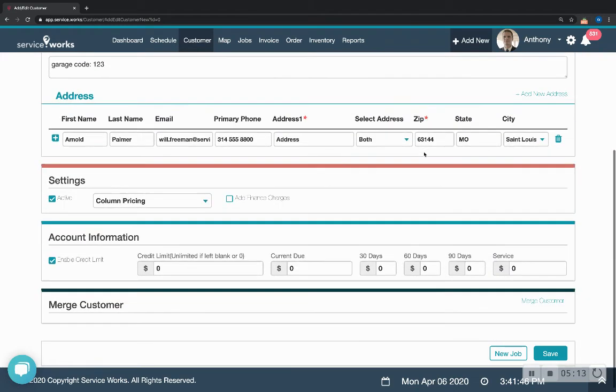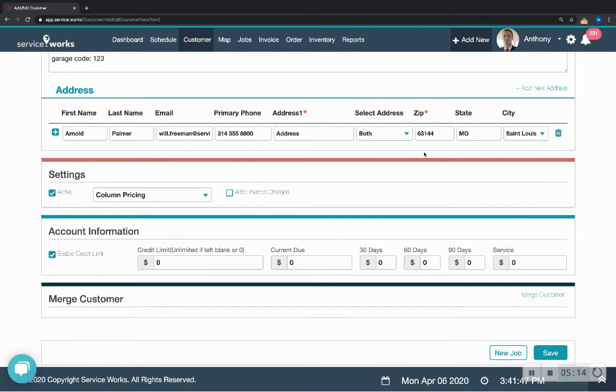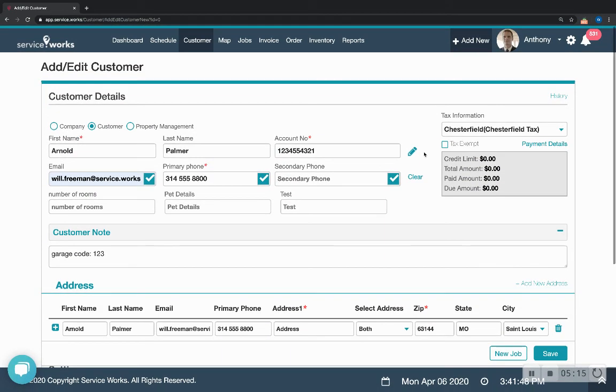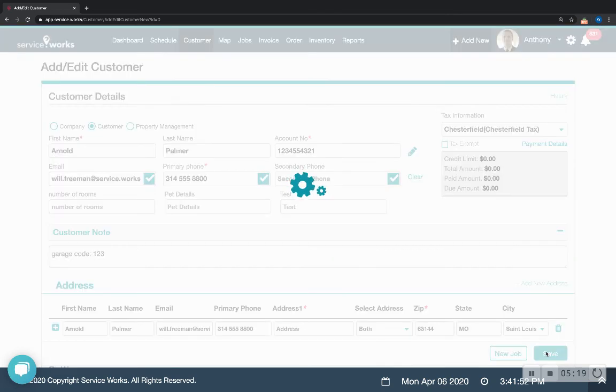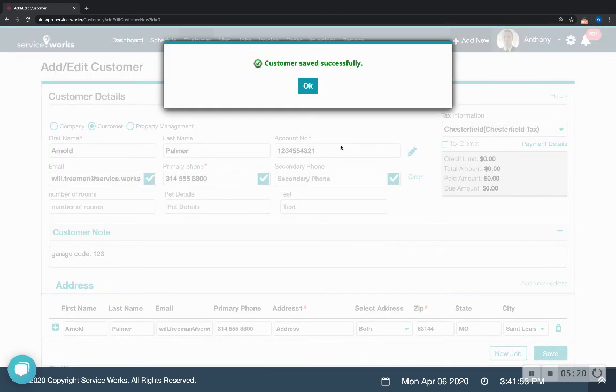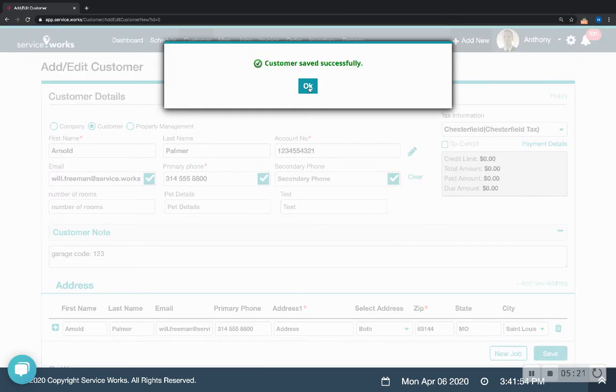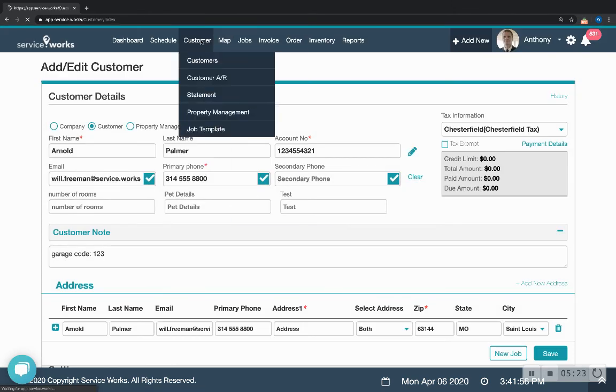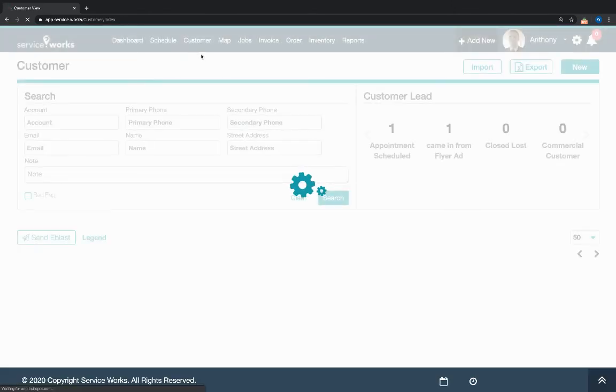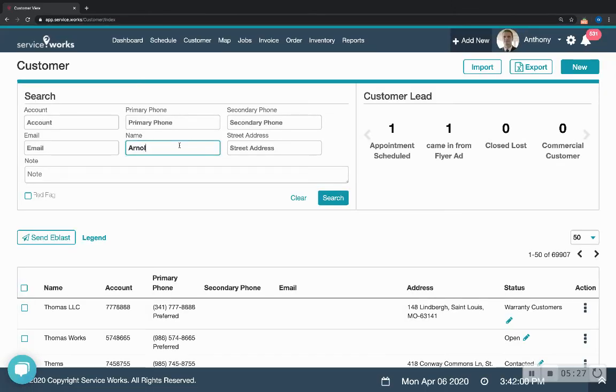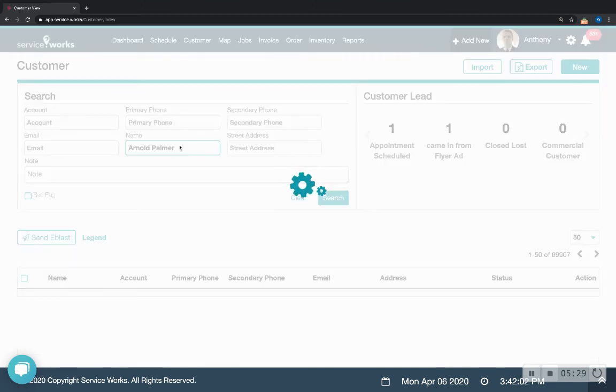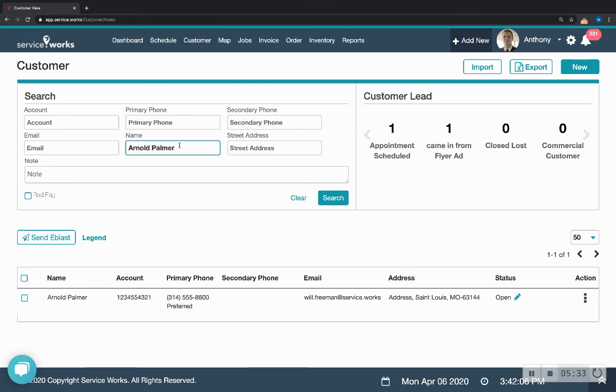And so that is all we need to create a customer. Here we've got that and then when we go to this customer page and we type in the name Arnold Palmer we can easily create a job just by searching the customer. So here's Arnold.